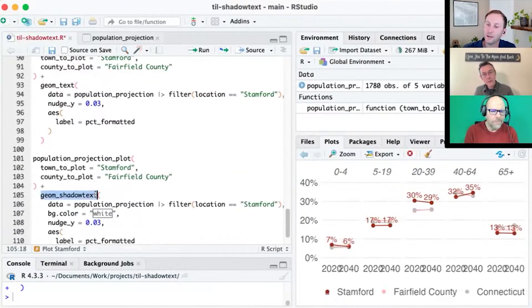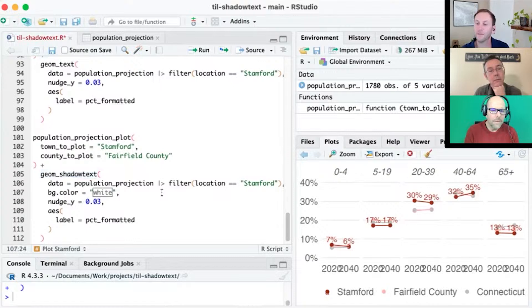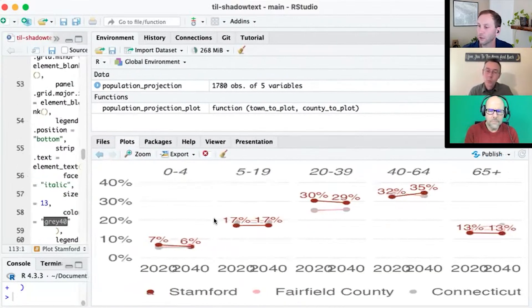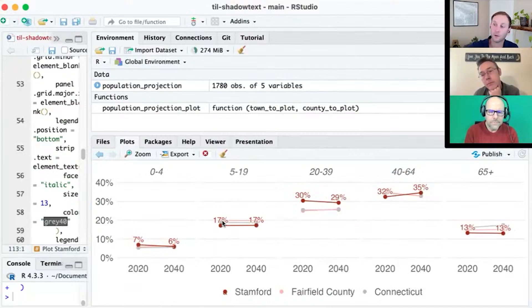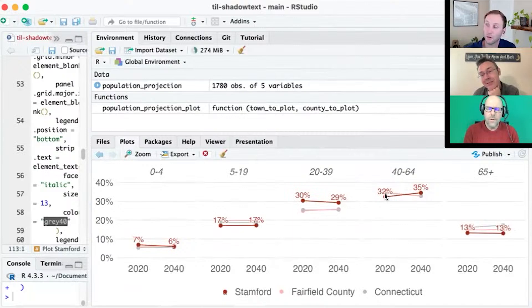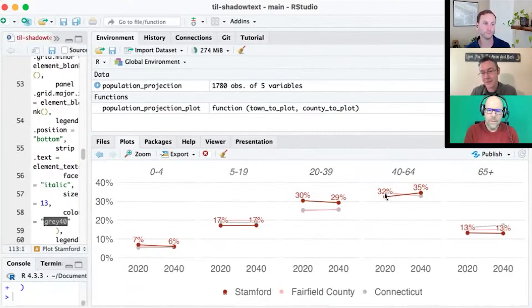So what we did was use geom_shadowtext. I've just replaced geom_text with geom_shadowtext, and the only other thing I've added is bg_color white. If I run this and look at the numbers — look at that 17 — you can see hopefully that it adds a little bit of a shadow. It's almost like a border around the text, and what that does is make the text visible no matter whether it's on the white background or on top of any of those lines.